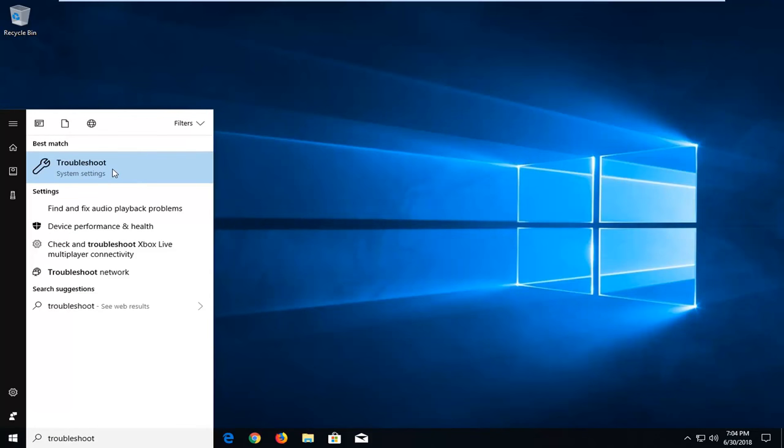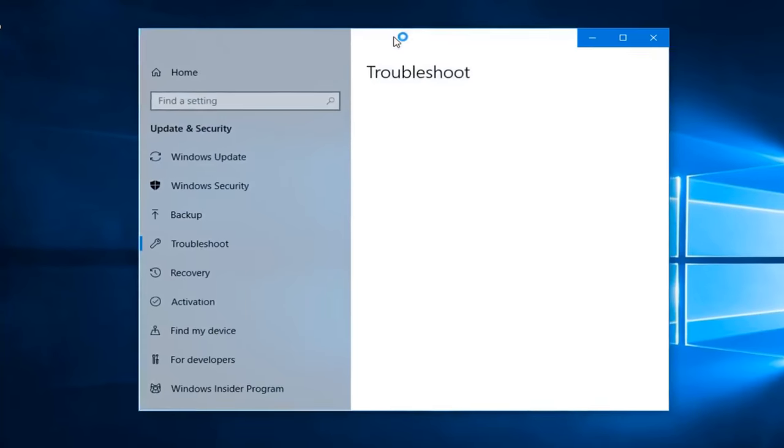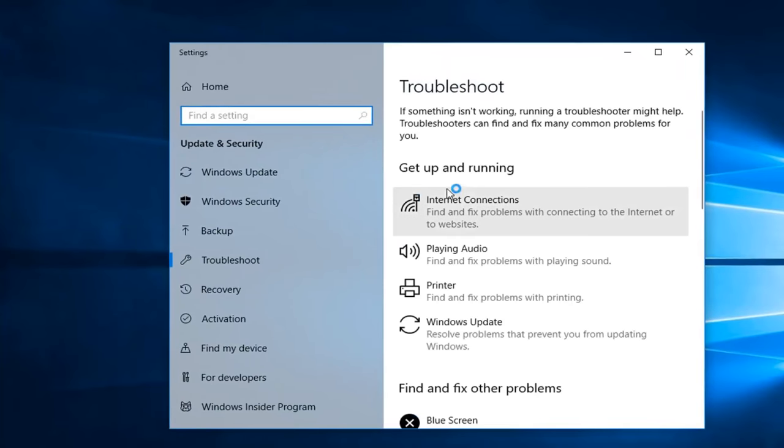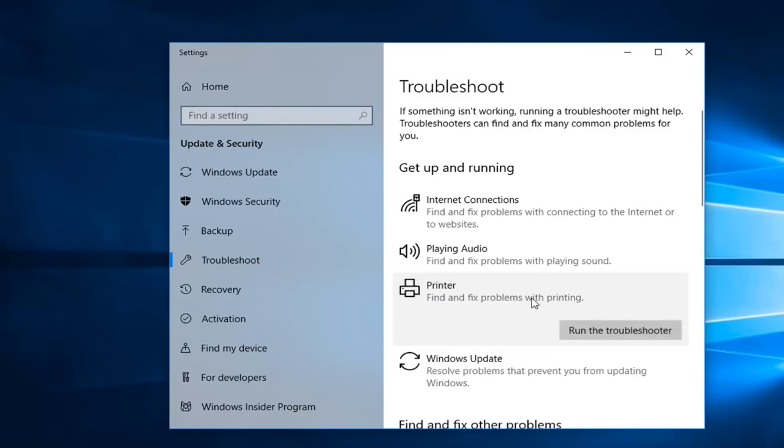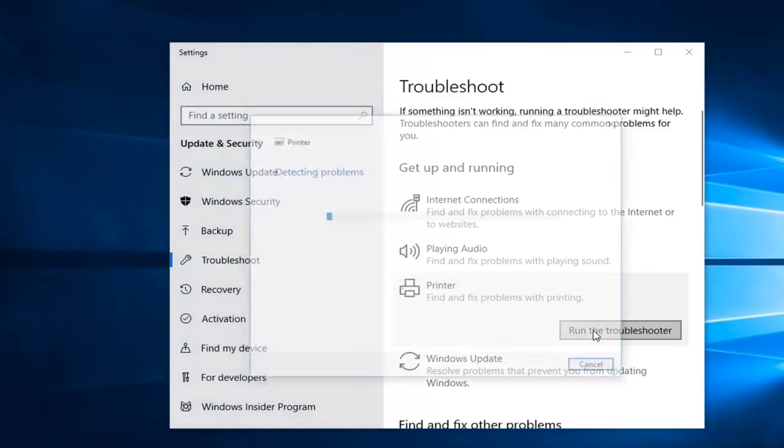Best match should come back with troubleshoot above system settings. You want to left click on that one time. And now underneath get up and running you want to select printer, find and fix problems with printing. Left click on that, and then left click on run the troubleshooter.